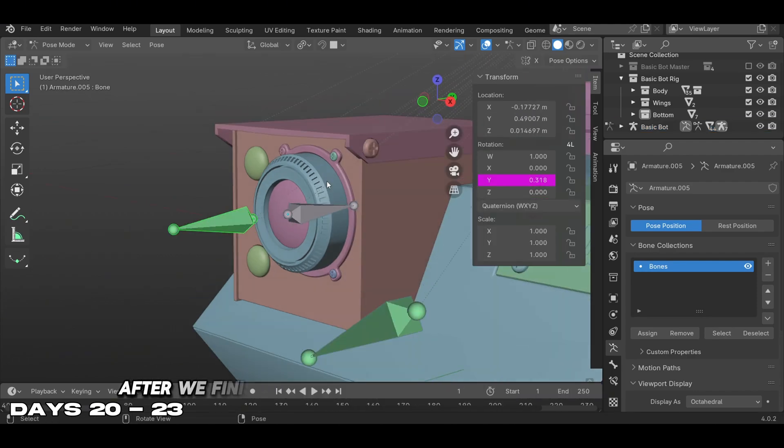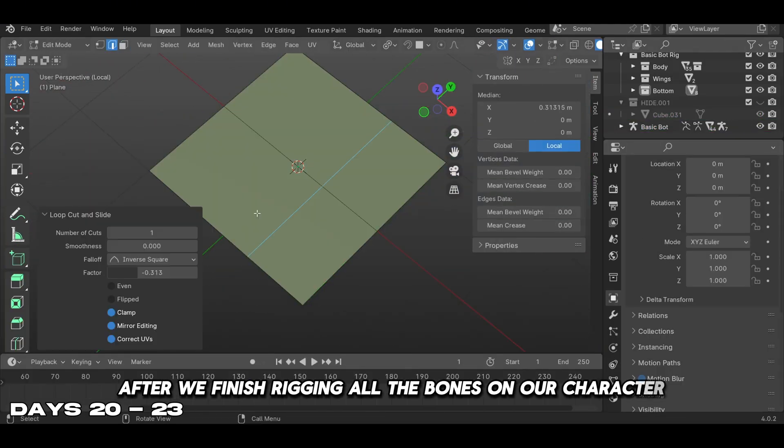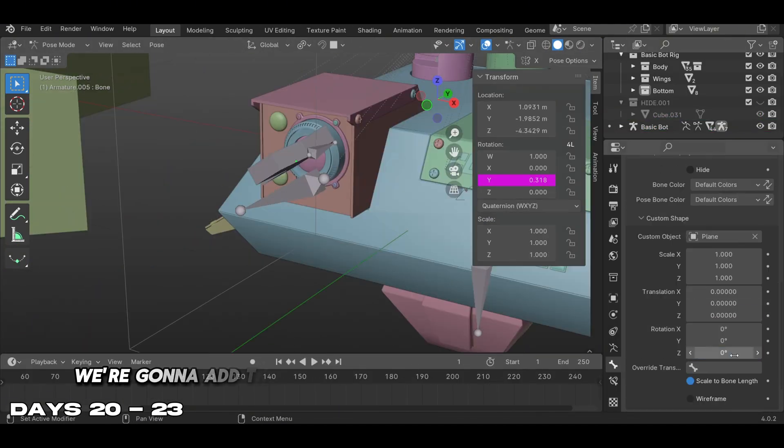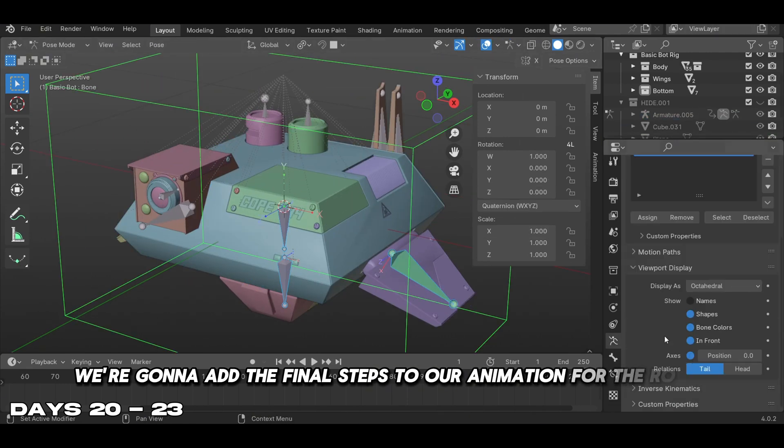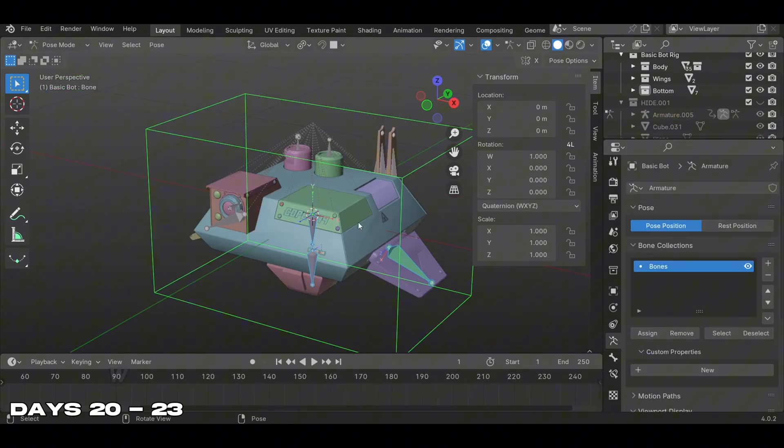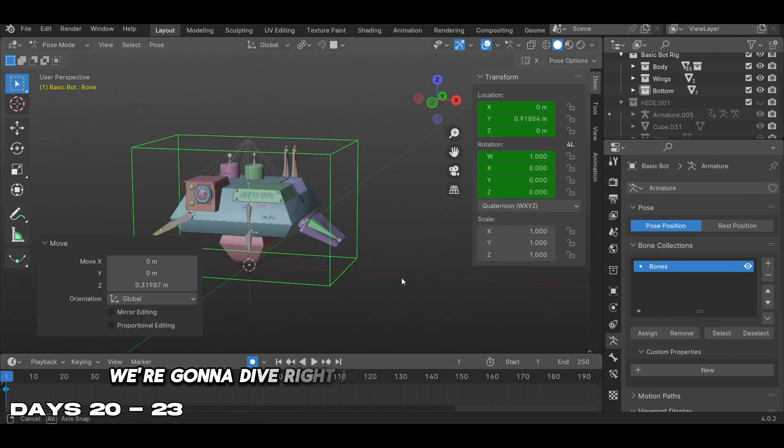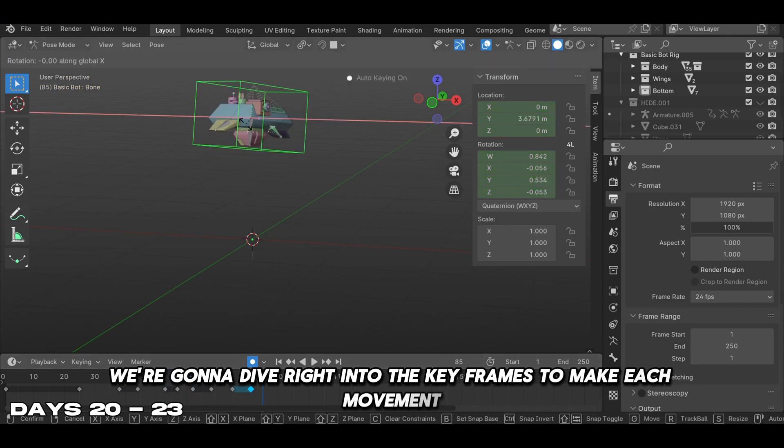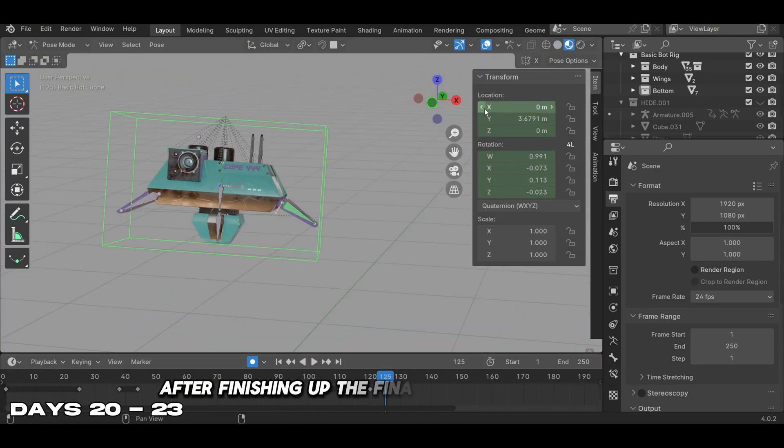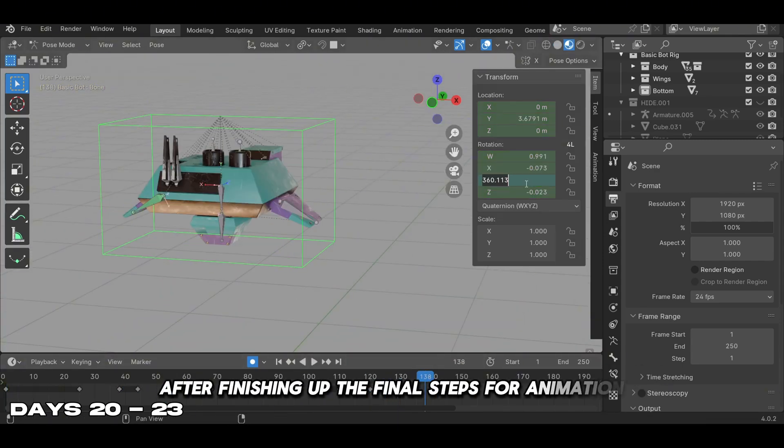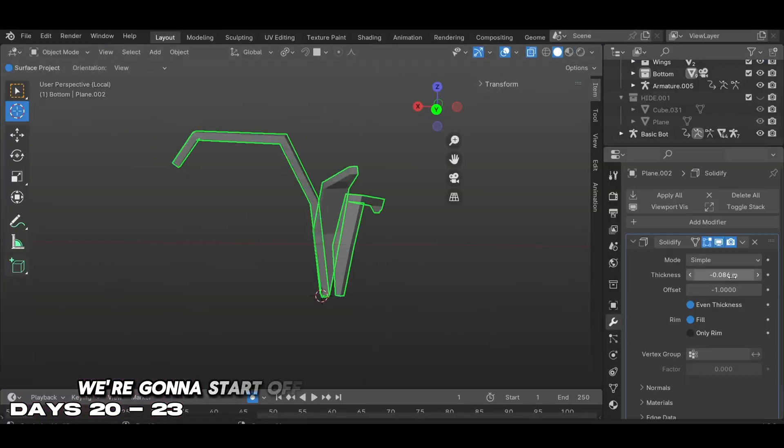After we finished rigging all the bones on our character, we added the final steps to our animation for the robot scene. In this process we dove right into the keyframes to make each movement. After finishing the final steps for our animation, we started with the background.